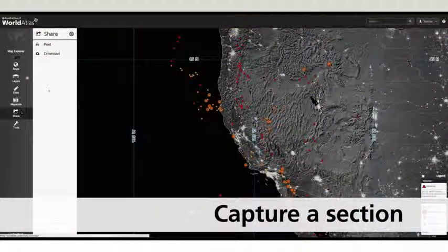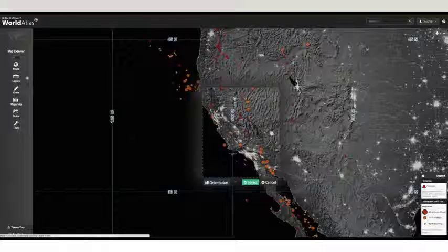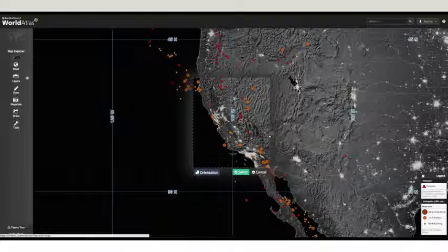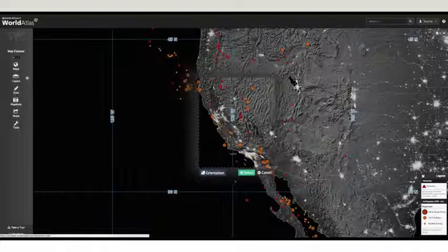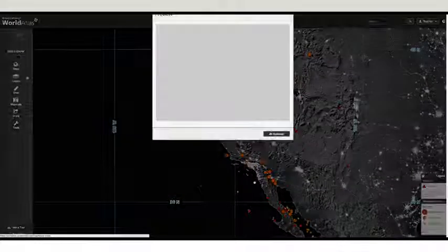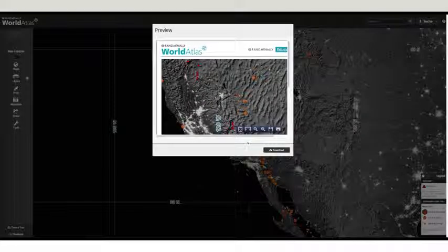Only want to capture a section of your map? Just click Share, define your region, and create a downloadable PDF to share or print.